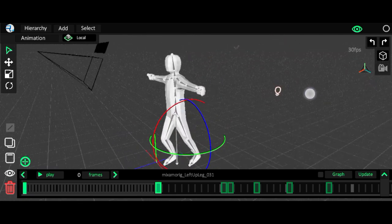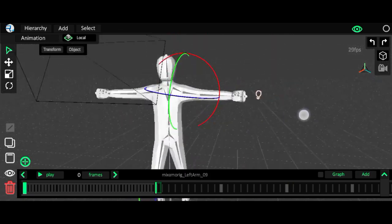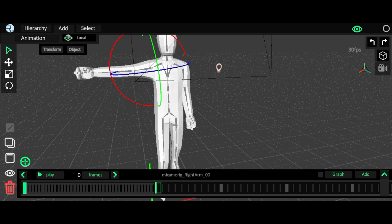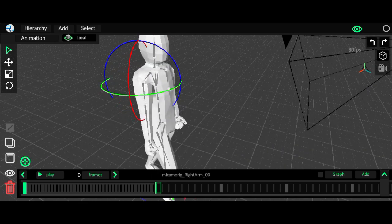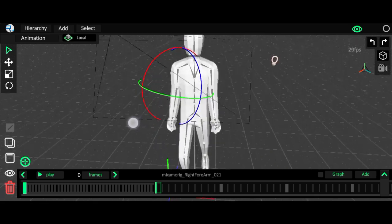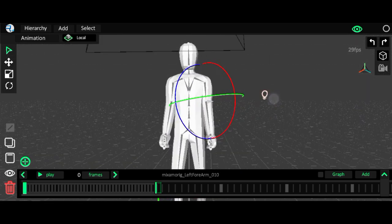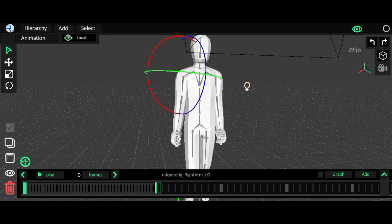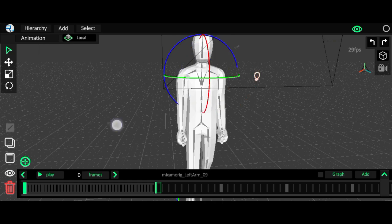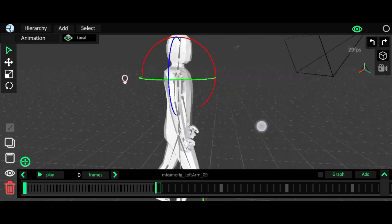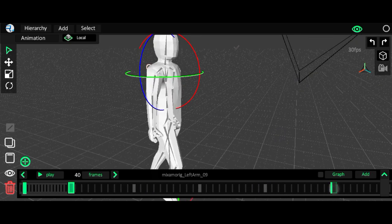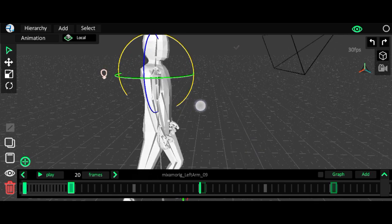Next we have to animate the hands. Let's adjust the hand like this and rotate this part. I think I should change the model later because the rigging is not right — this part is small and this part is too long. I'll select both hands.